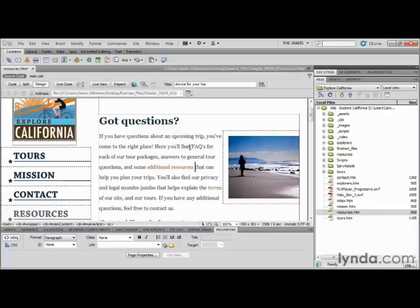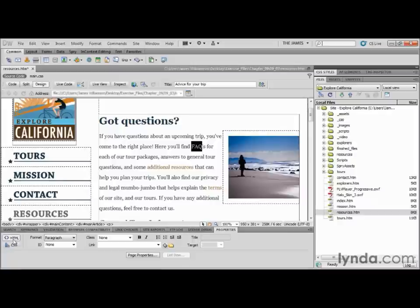The next thing I want to do is towards the top of this paragraph, you'll see 'Frequently Asked Questions or FAQs for each of our tour packages.' That's going to link out to a page, so go ahead and highlight the FAQ portion. Down in your Properties Inspector, you'll find a little area for any link you want to make. Make sure you're looking at the HTML properties and not the CSS properties. Out beside the link dialog box there are two symbols — one looks like a target labeled 'Point to File,' and the other is a folder for browsing.